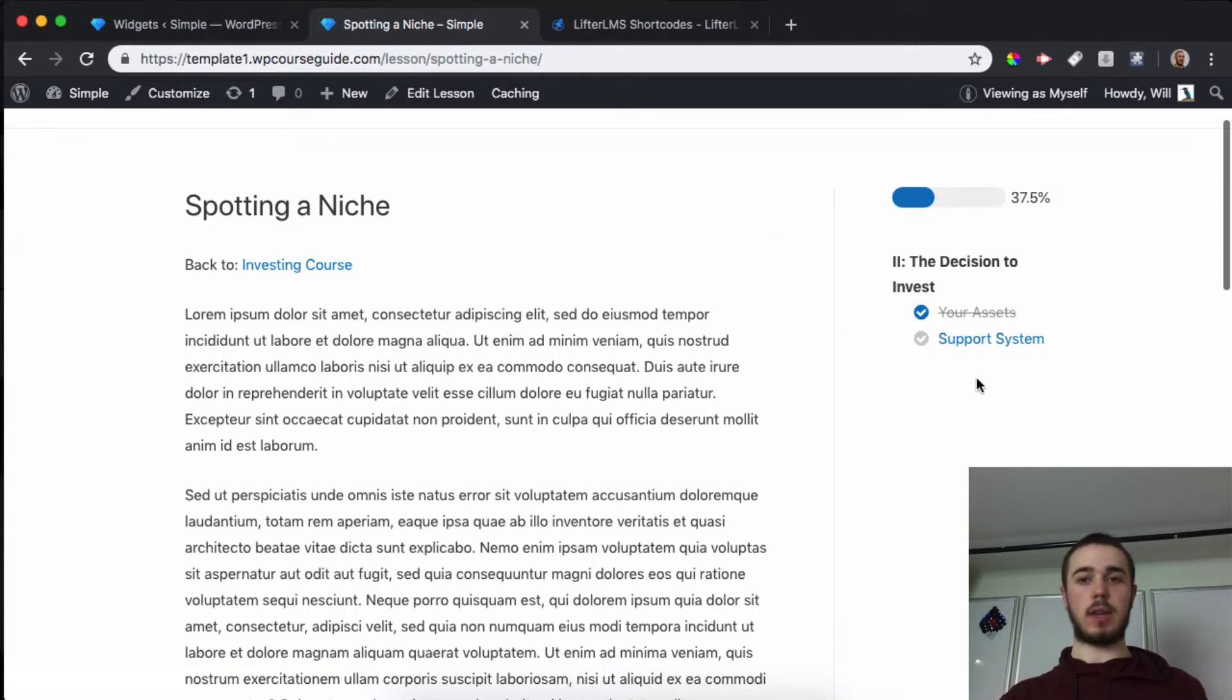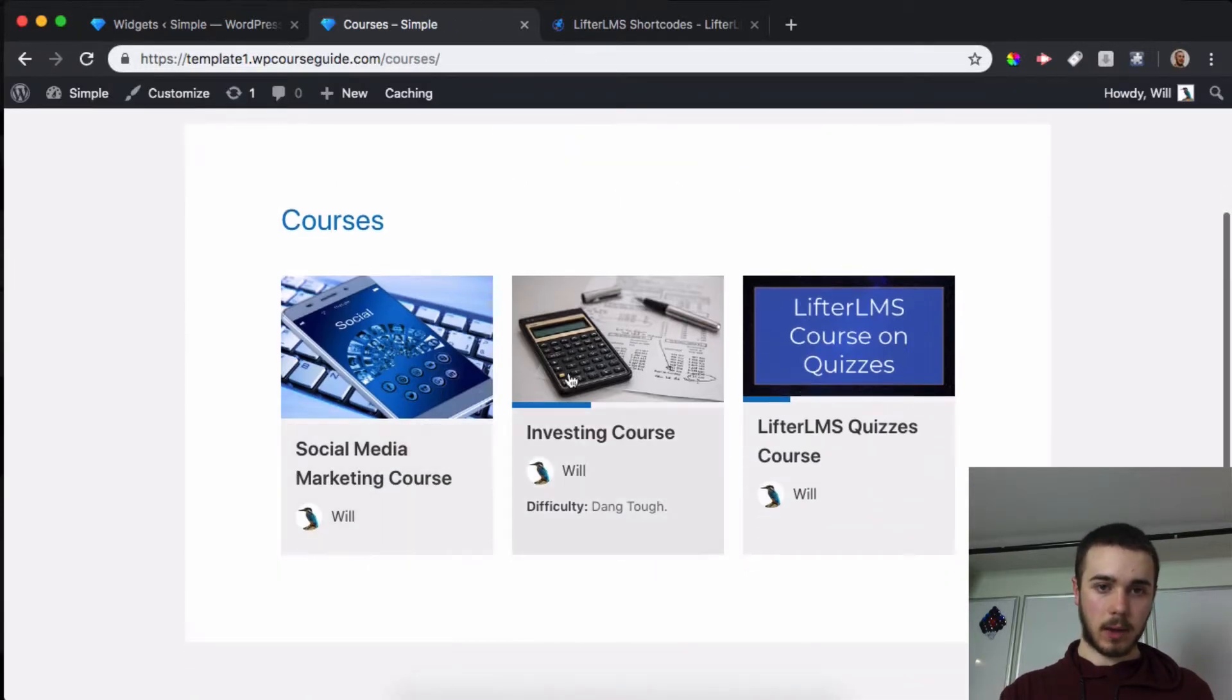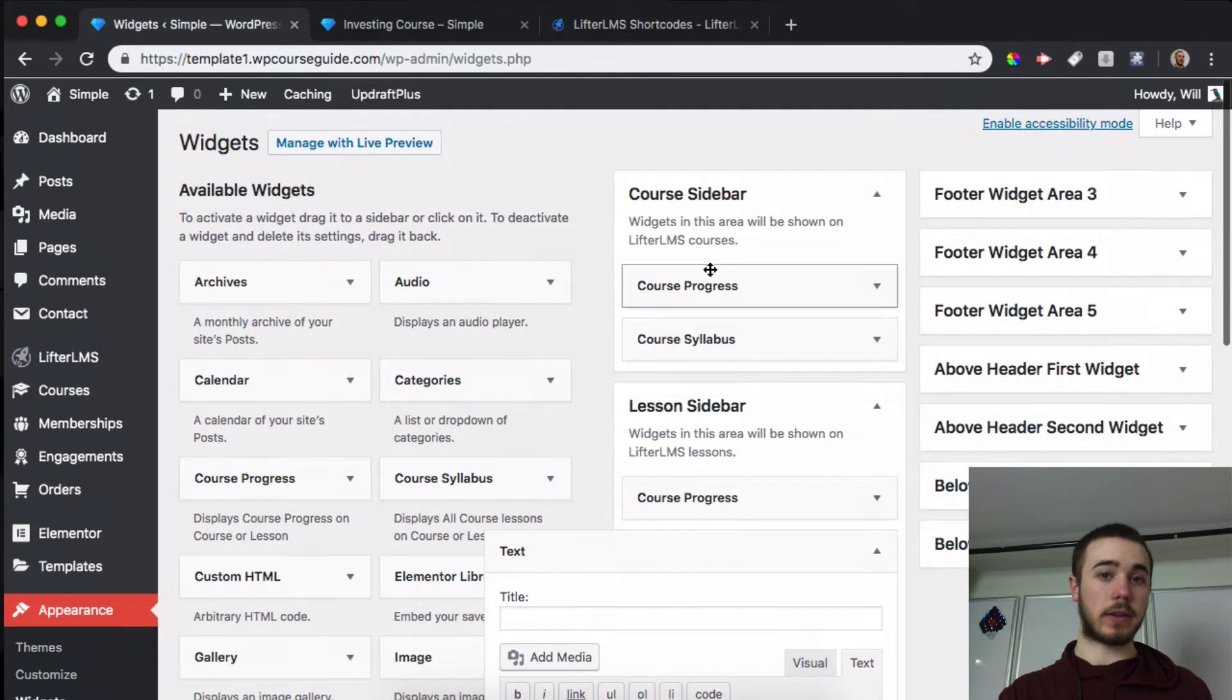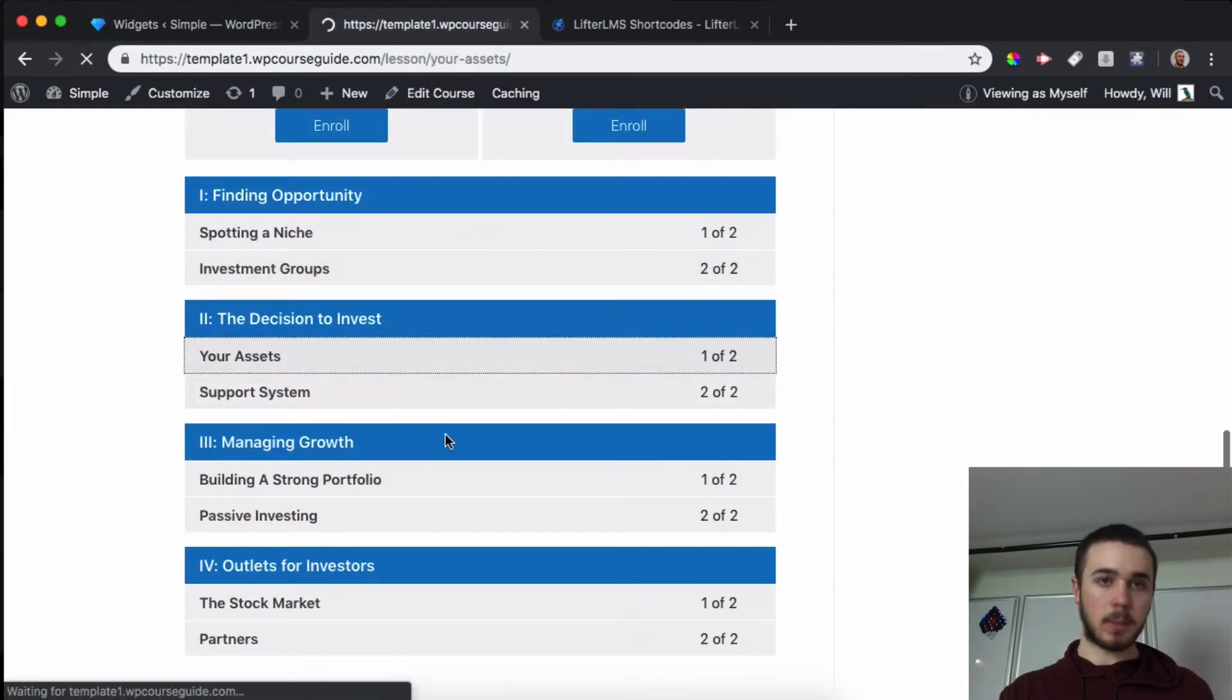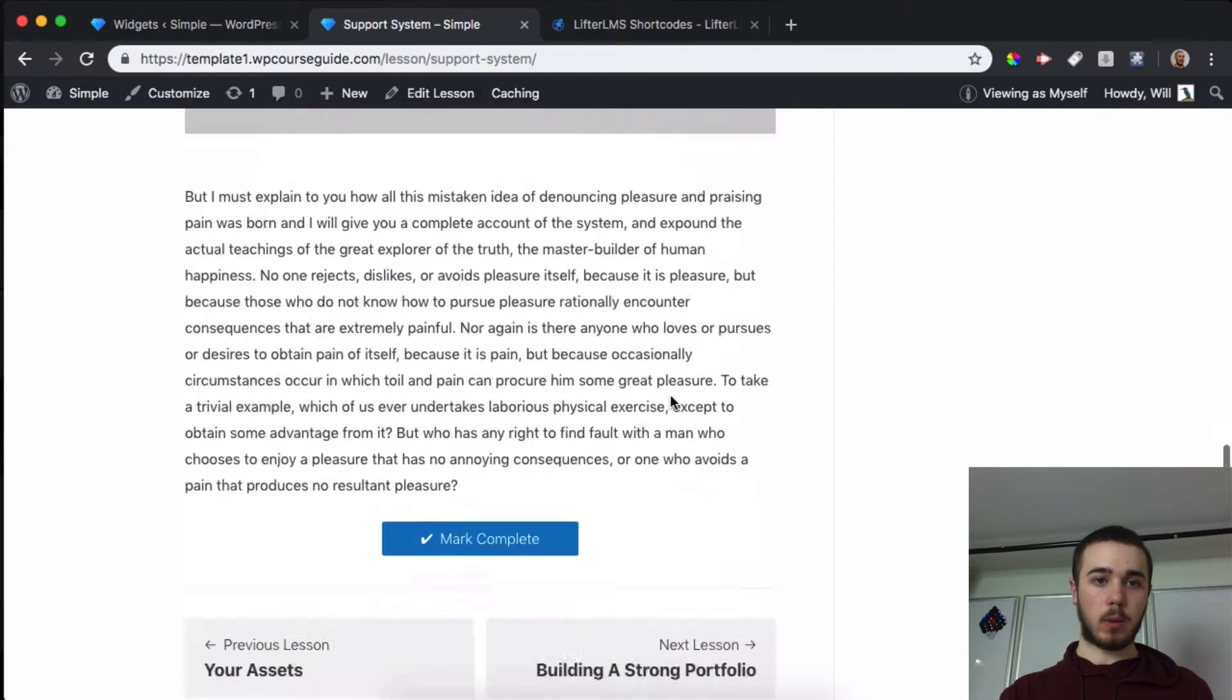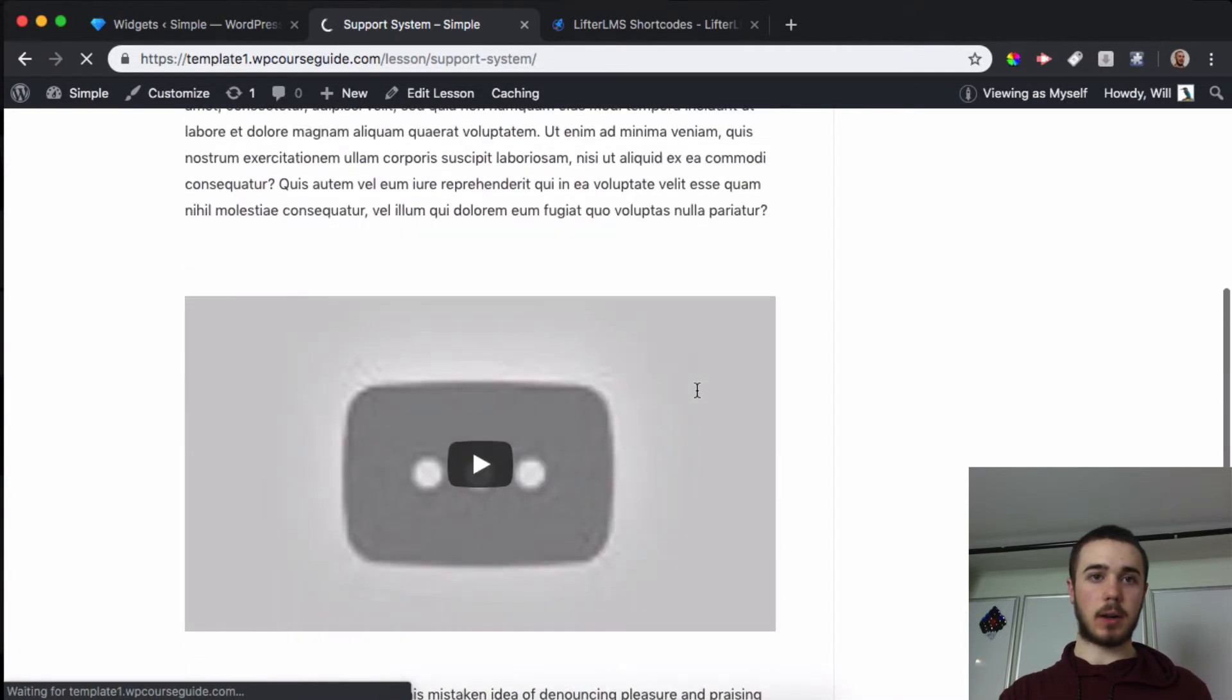Now we can see just the current section here. If I head back to courses, I'm in the investing course. This is the course sidebar, and I haven't done the current section there so we can see the full thing. But if I head into a lesson here, I can go to Support System which is the lesson I'm on, and once I click Mark Complete it will take me to the third section and should update the sidebar.